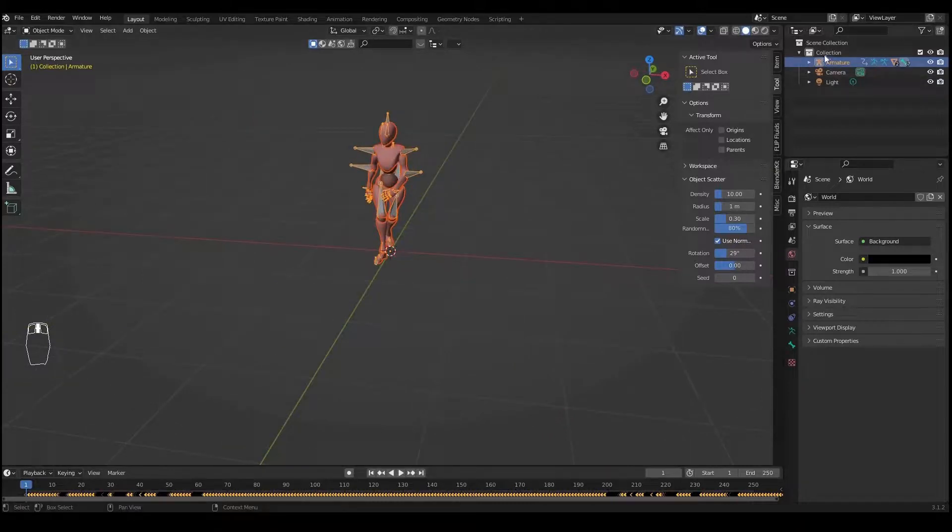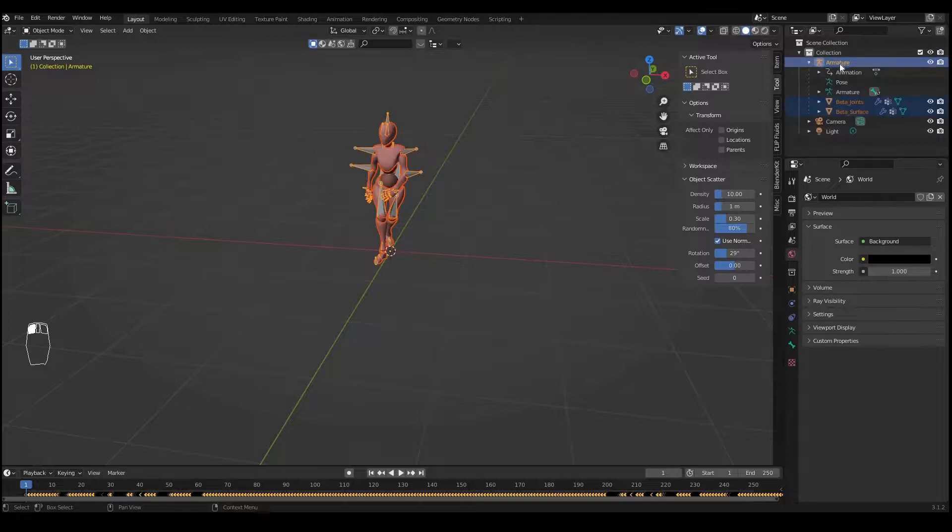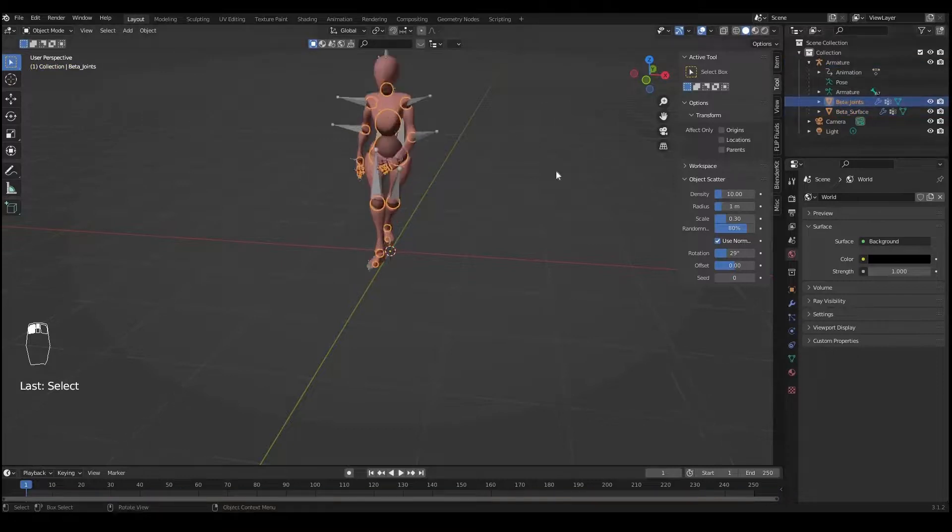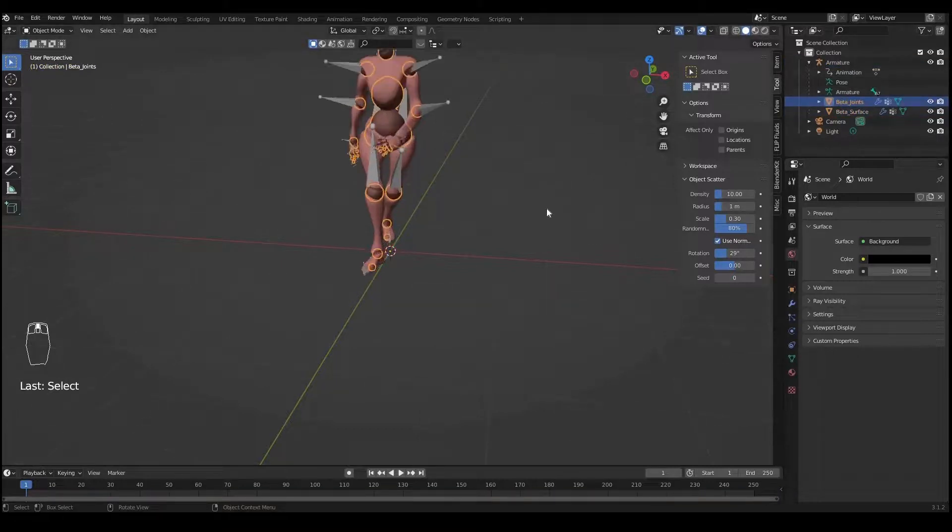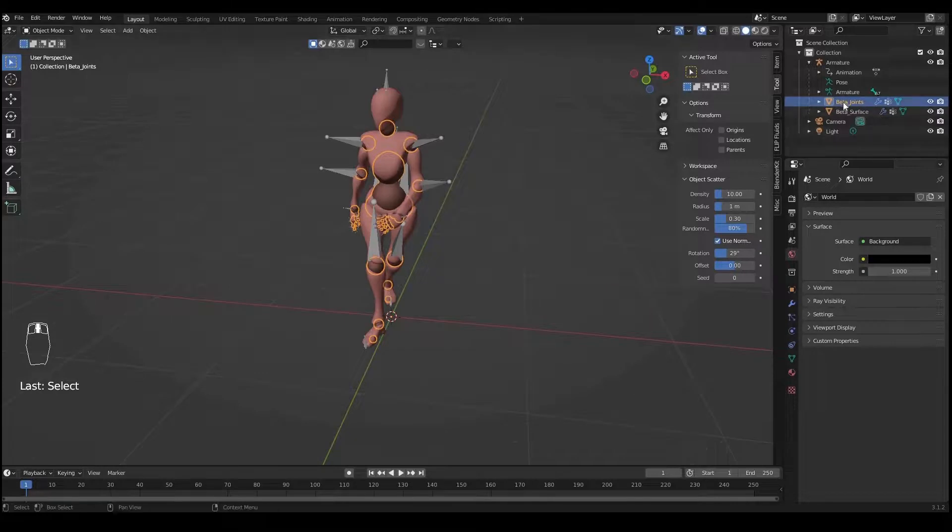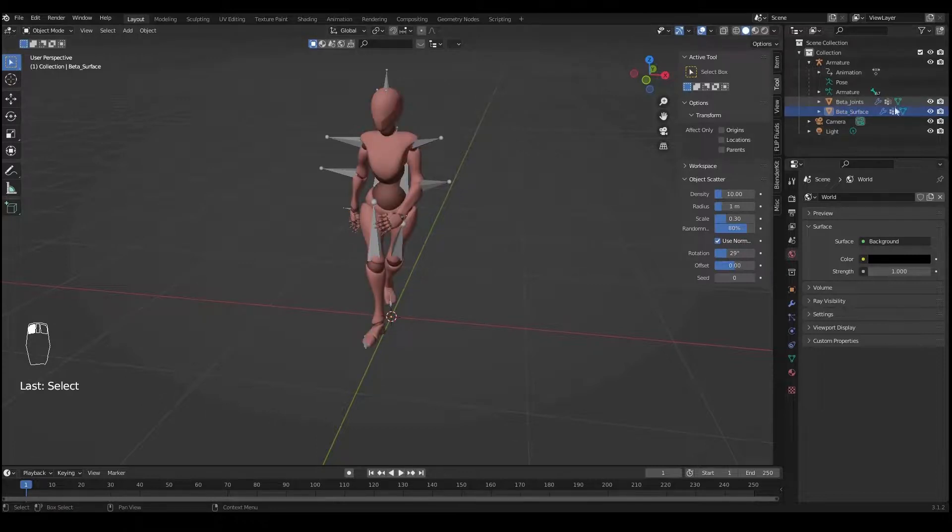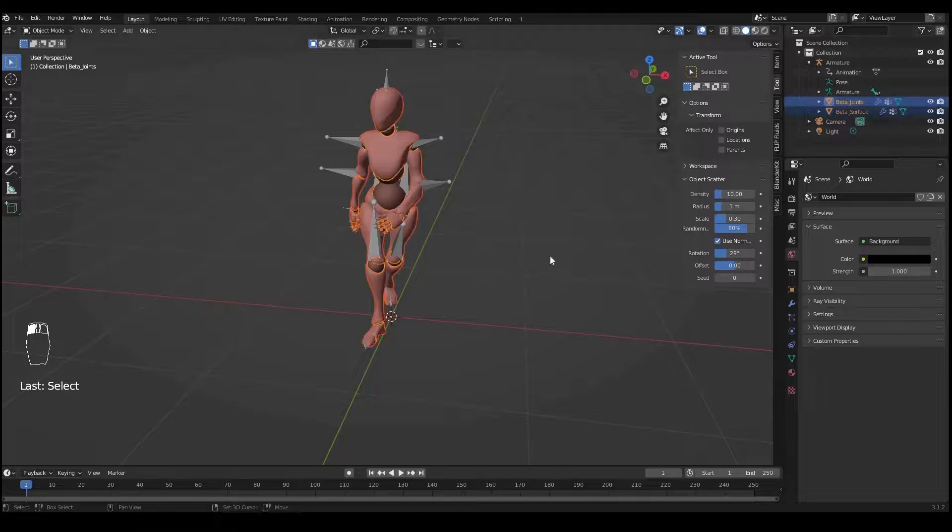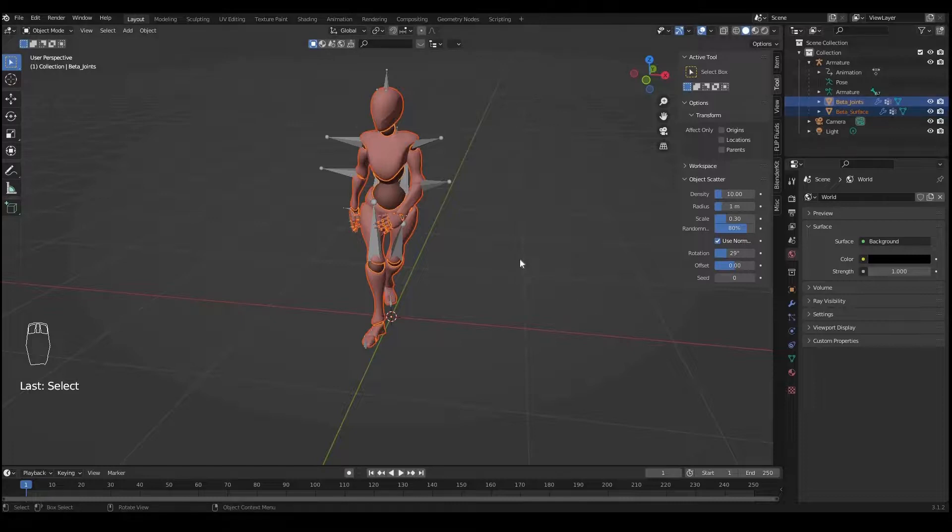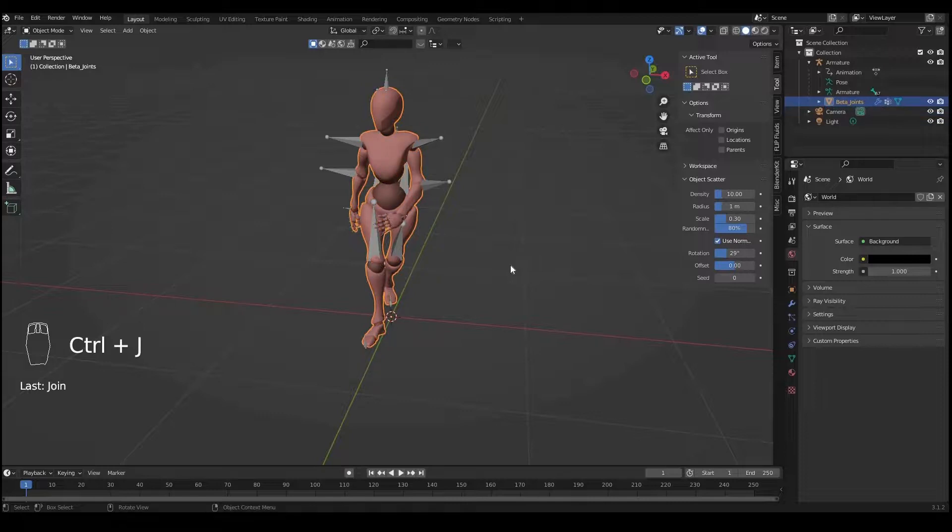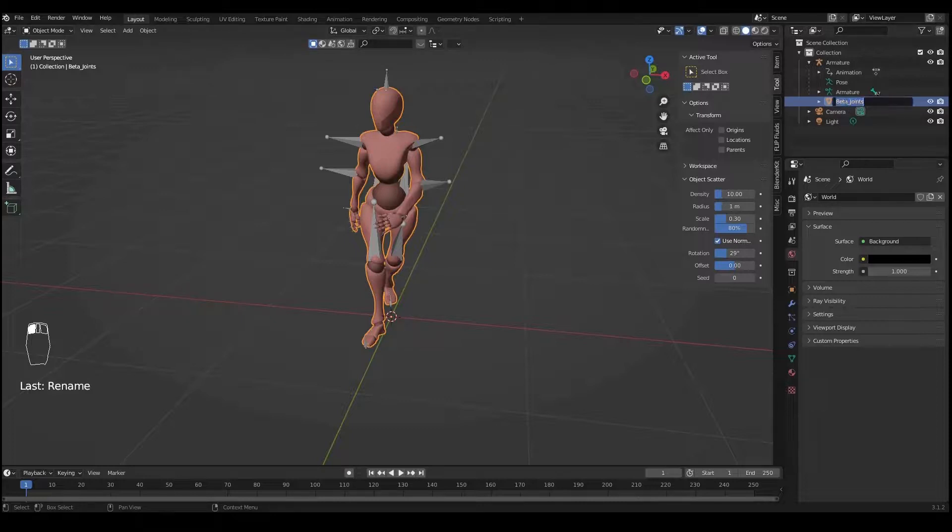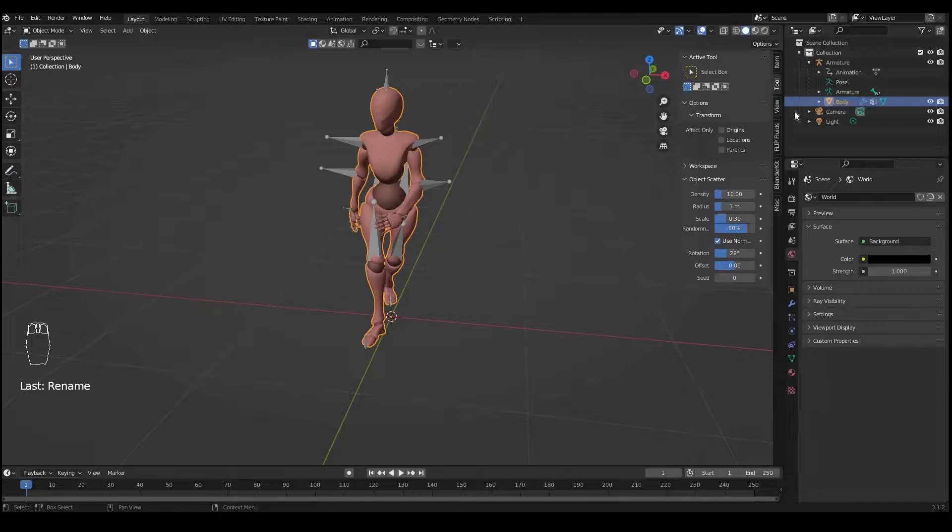If you go to Outliner on the right side, you can see it's called Armature. If you expand this you have two body parts: Beta Joints and Beta Surface. I'd like to join both of them as one body part, so I'll select both and click Ctrl+J for joining. Now this is all one body part. I'll rename it to Body because we're going to use this part for our flip fluid animation.